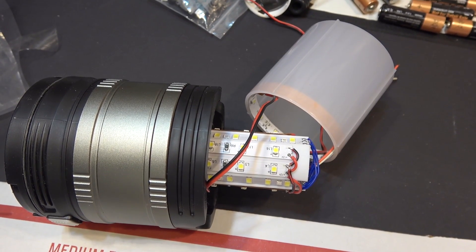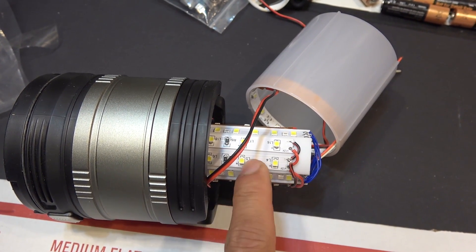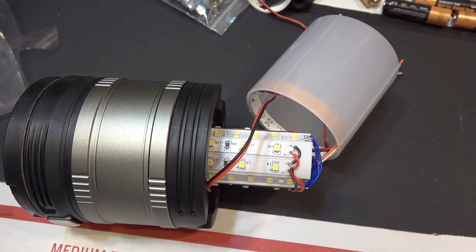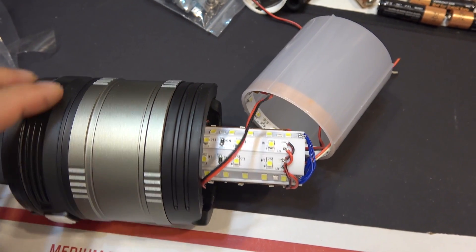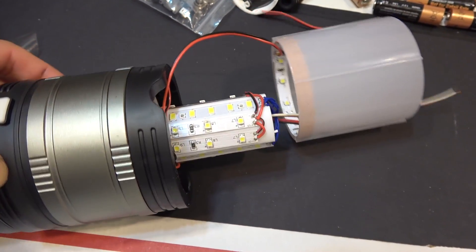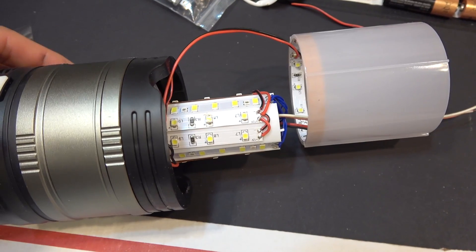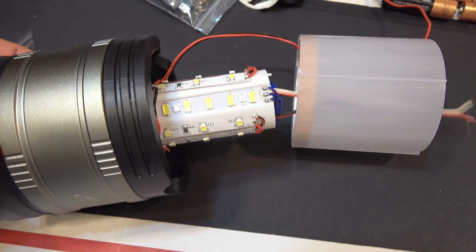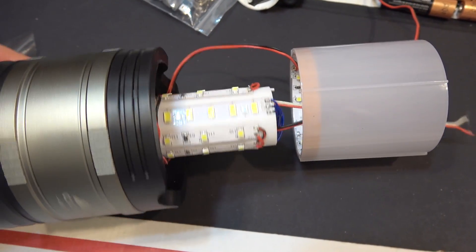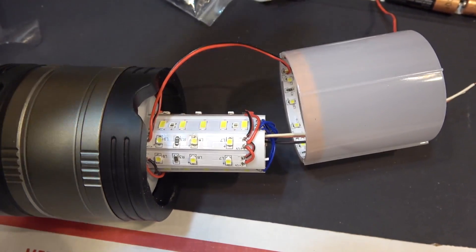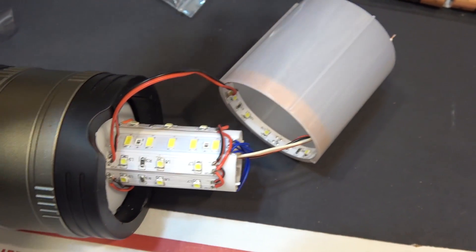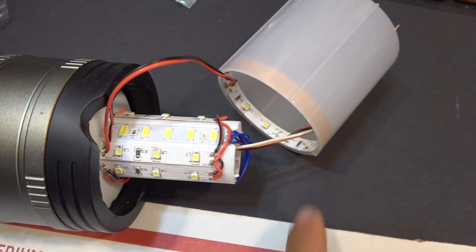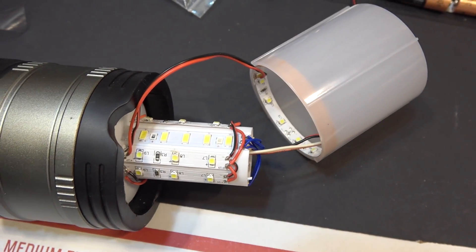So here we go. Got all the 12-volt strips stuck in there with double-sided tape. They are all connected in parallel. I have also added another strip around the bottom of the diffuser.